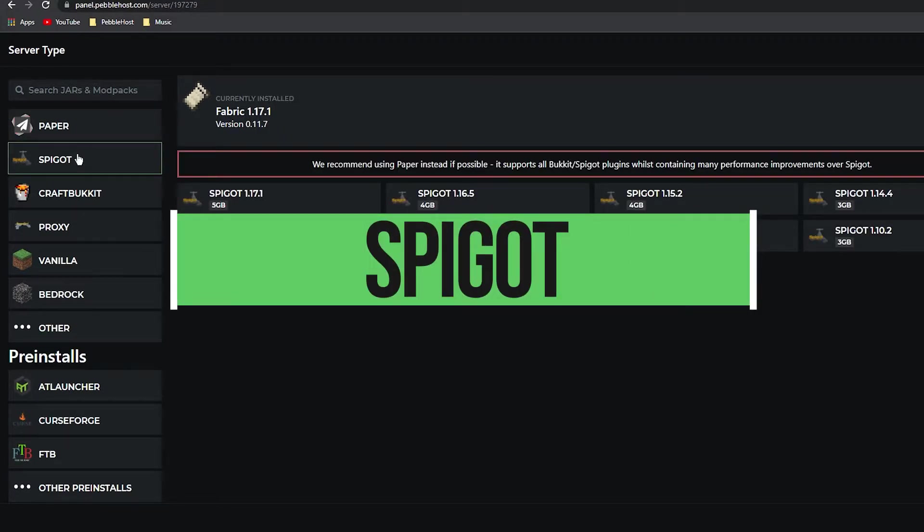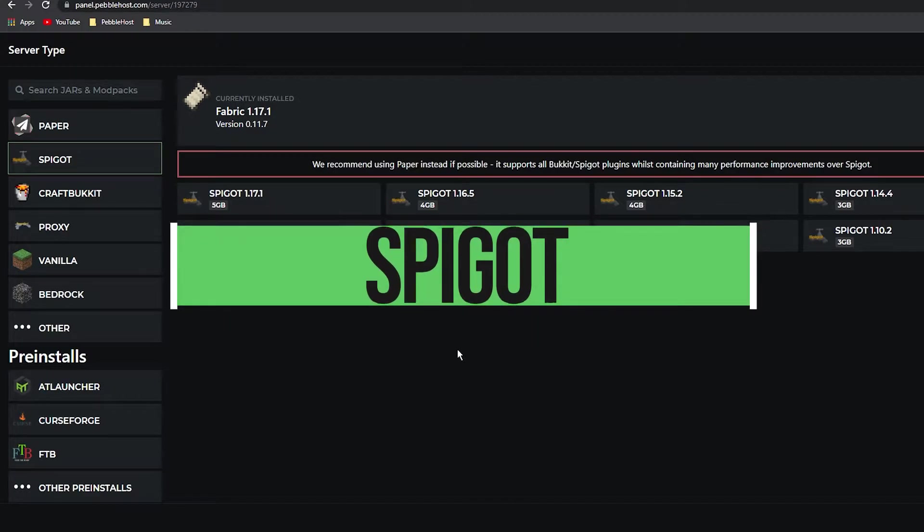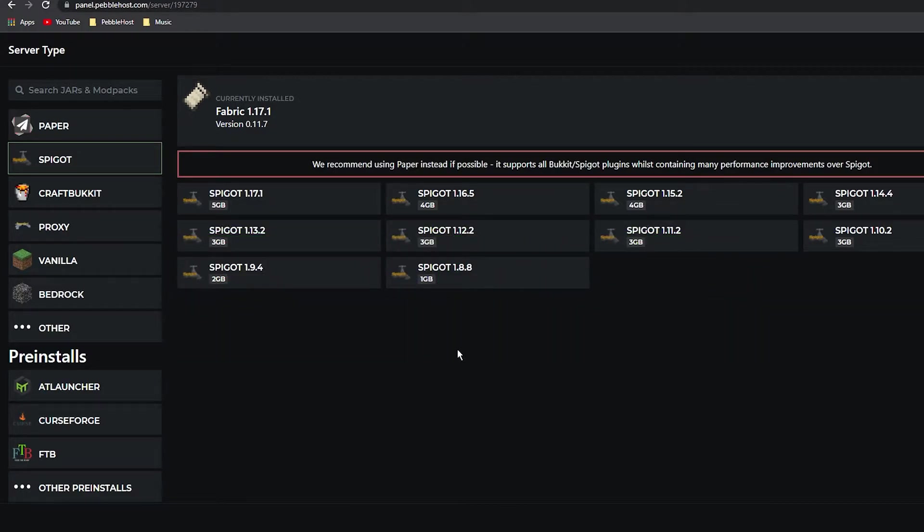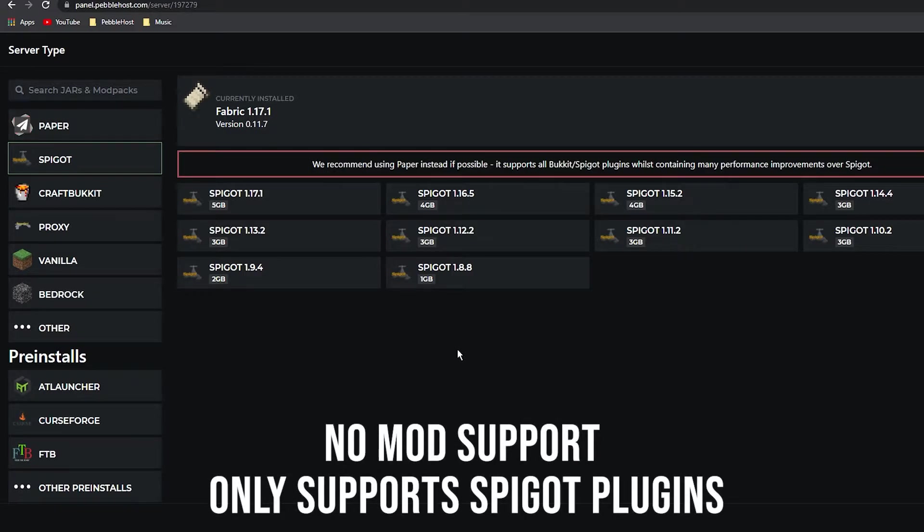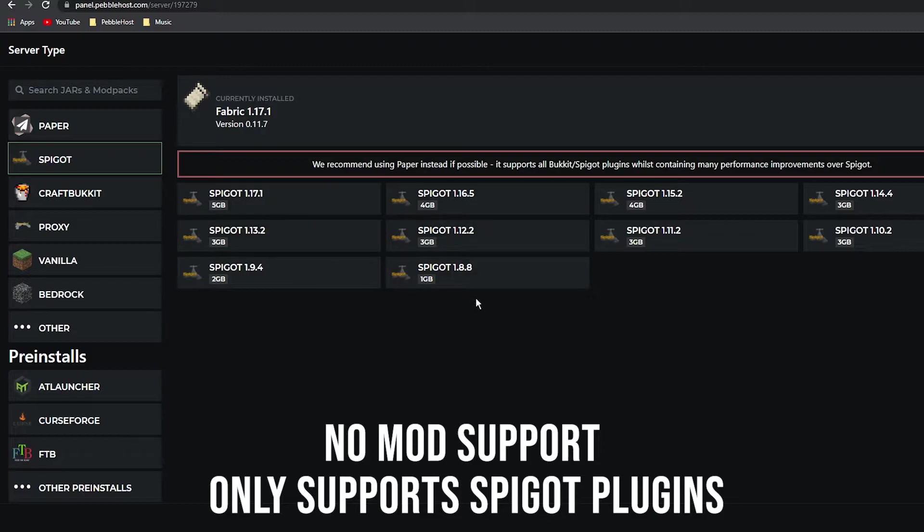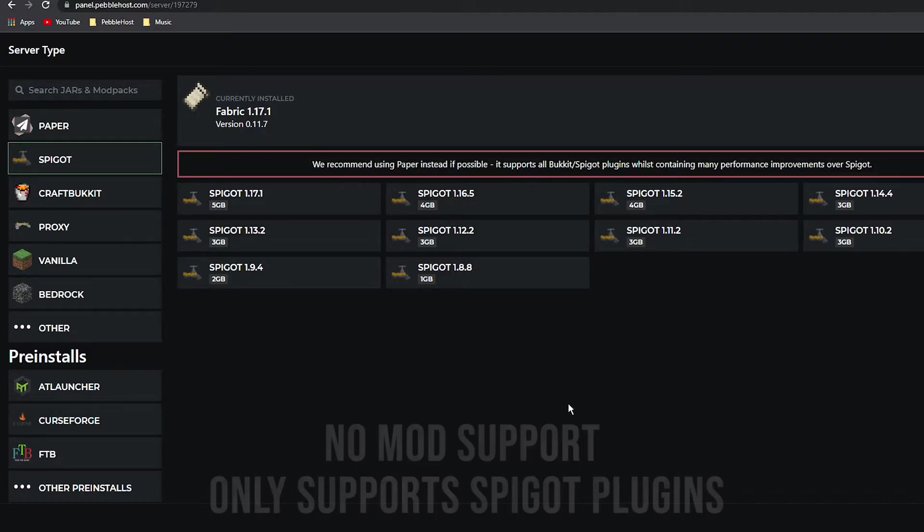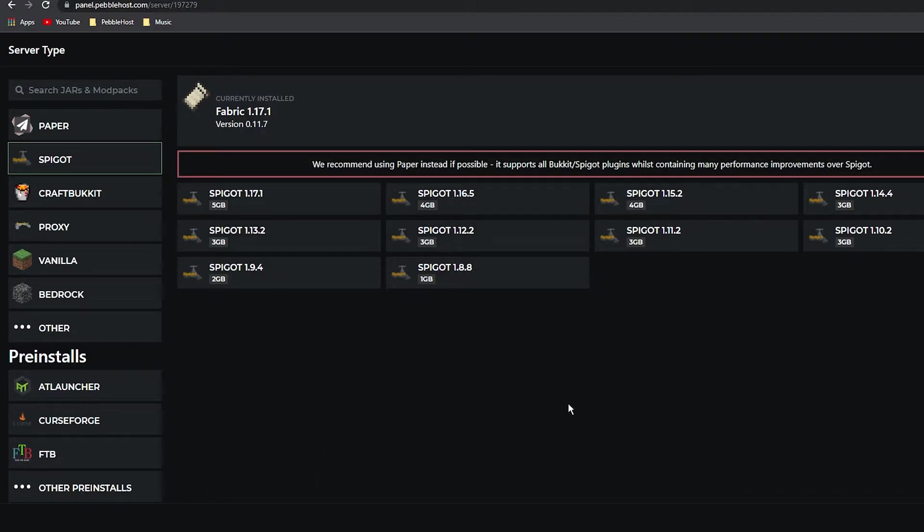Next we'll go on to Spigot. Spigot was mainly used before Paper came out, but now Spigot isn't really used that much anymore, so we do recommend you pick Paper. As you can see right here, Spigot does still support loads of versions, but it only supports Spigot plugins and not the Bukkit plugins.